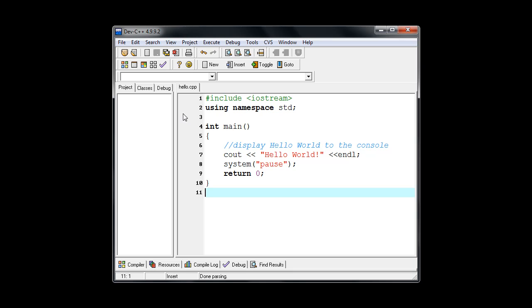And now my tab up here instead of being untitled now shows you the name of the file. And as you're working in Dev C++ if you make a change you'll notice that you have a little asterisk in the tab. And that indicates that any changes that you've just made have not been saved.